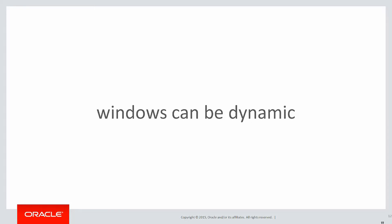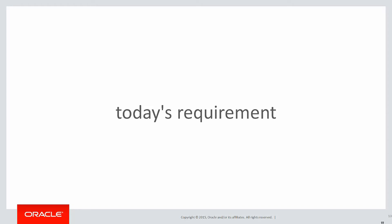In this session we're going to talk about dynamic windows where the boundary points of the windows are actually defined at runtime dynamically on input data. Let's look at today's requirement and how we're going to explain how this is going to be working.